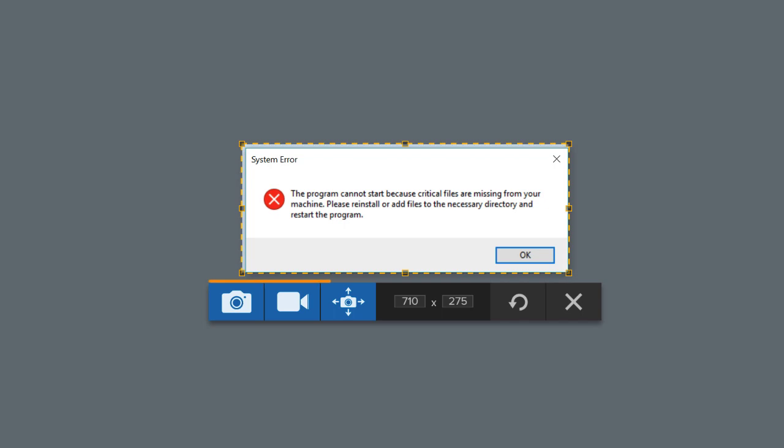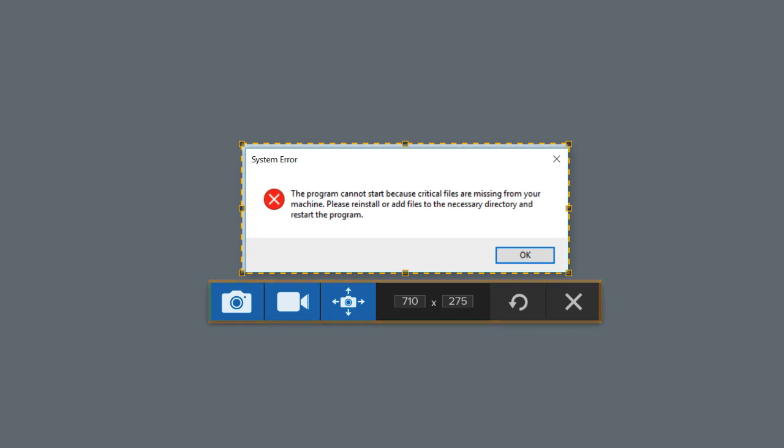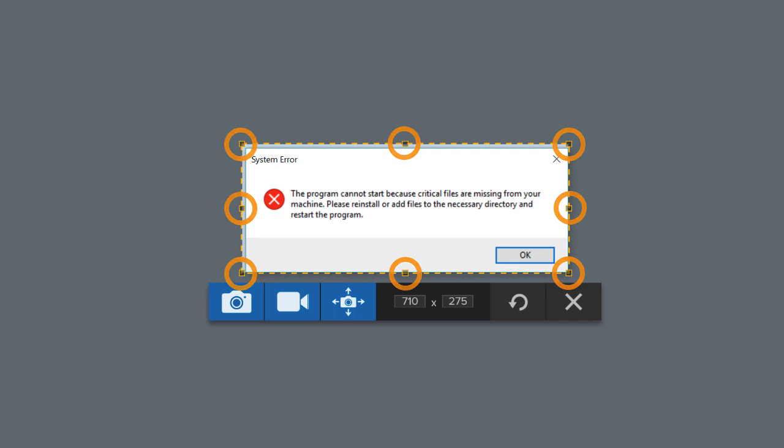The Snagit Capture toolbar appears and displays a preview of your selection. You can use these handles to make any adjustments to your selection.